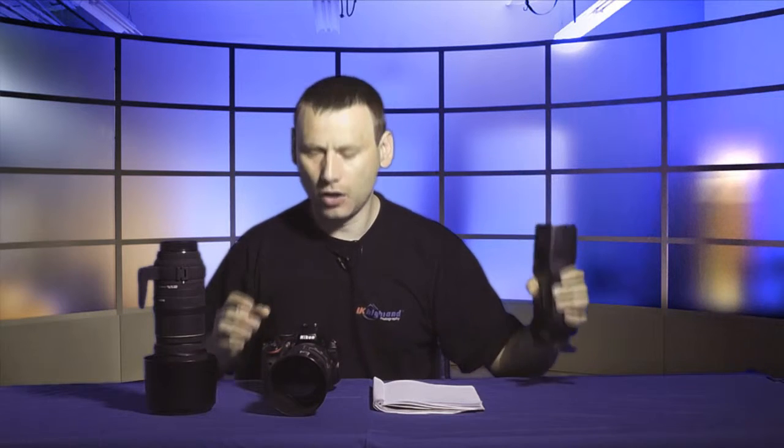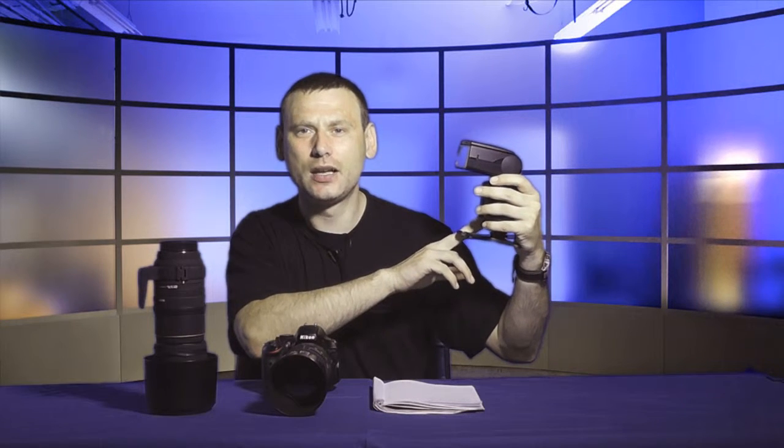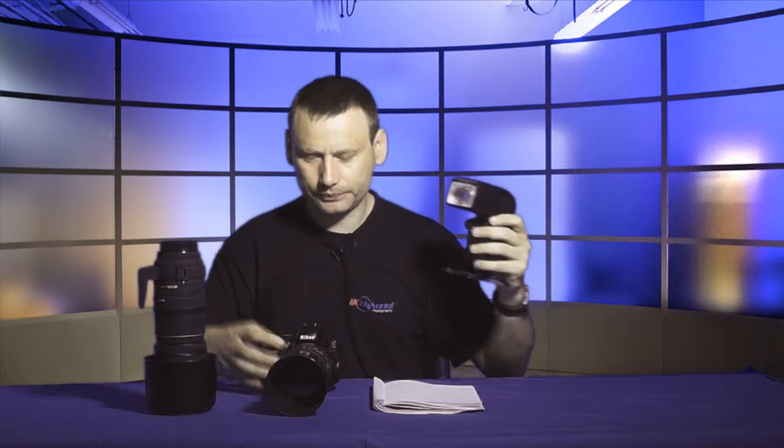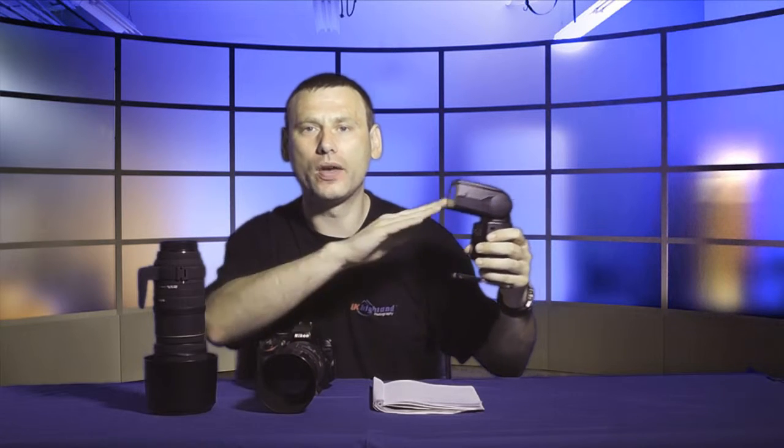Moving on to flash: if you choose to work with flash in Shutter Priority Mode, there's something you need to remember — certain flash units only work at certain shutter speeds. For example, this flash here is a Falun V600. Its maximum sync speed with shutter speed is 1/250th of a second. So if I have this flash on this camera, I can only shoot at 1/250th of a second, as that is the sync speed at which the flash will work with the camera.